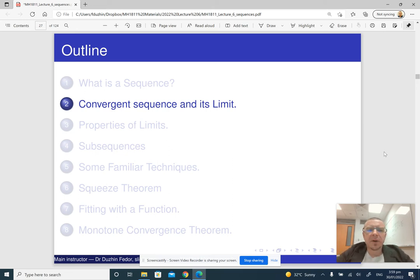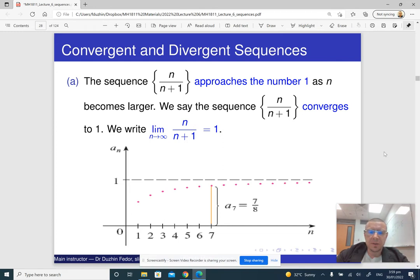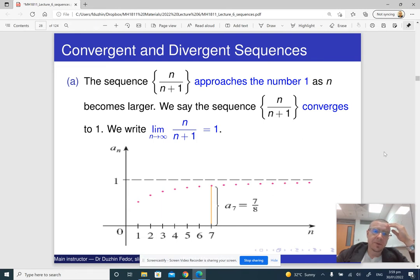In the next part of the lecture, we are going to talk about the limit of a sequence. Here is an example: the sequence whose terms are n over n plus 1 approaches the number 1 as n becomes larger and larger.